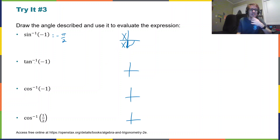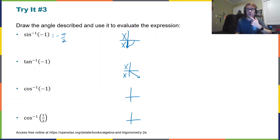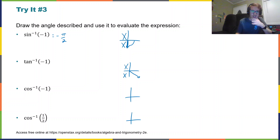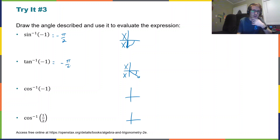Now inverse tangent of negative one. Tangent is in quadrants one or four, and it's going to be negative in the fourth quadrant. That is, as usual, π/4 from the axis. So since it's in the fourth quadrant, that'll be equal to negative π/4.